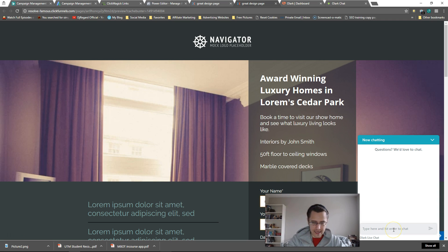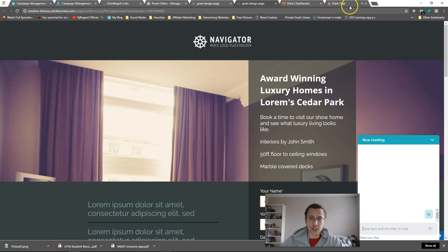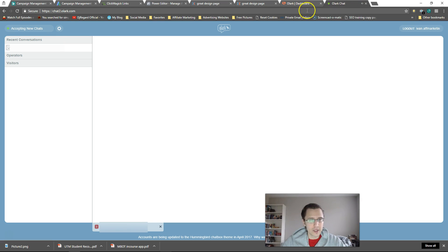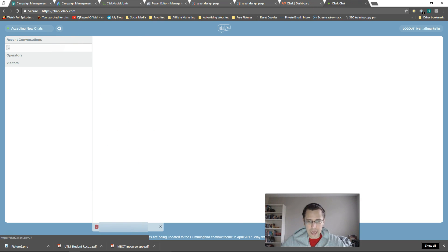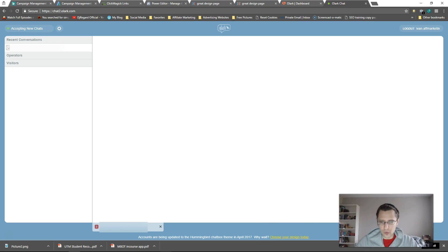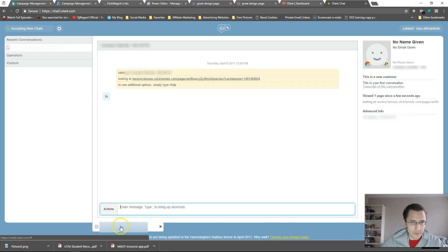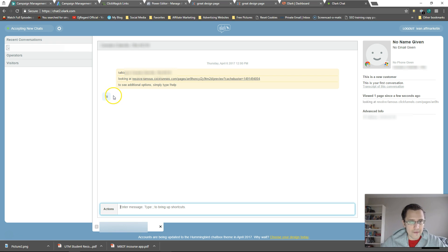I should hear a little sound and a little notification there. So let's go here. Let's click on this little tab at the bottom, or you can click on that tab at the top. And here we have our message.